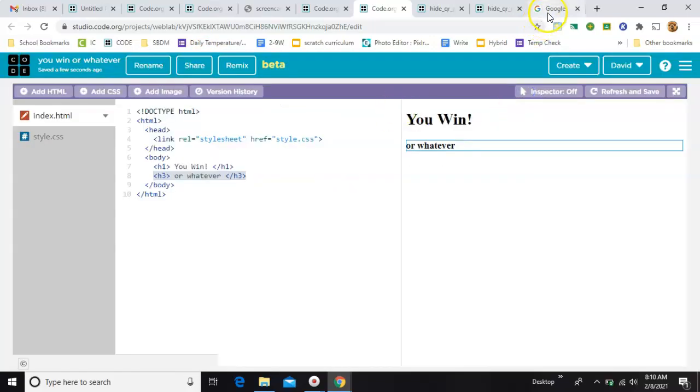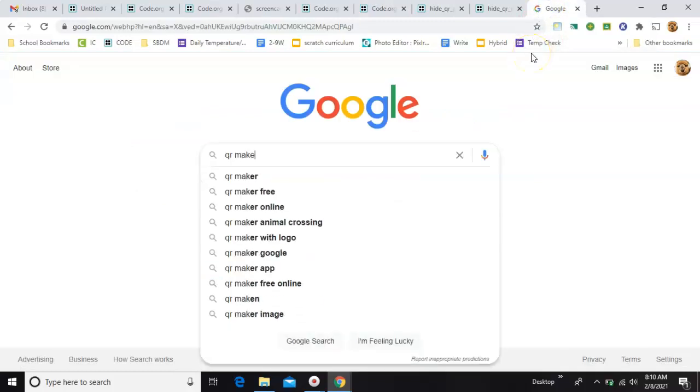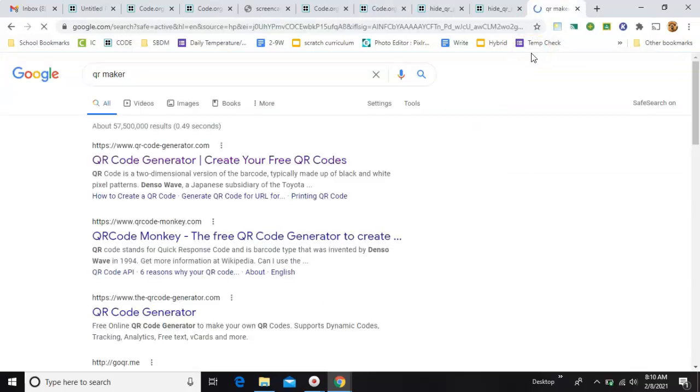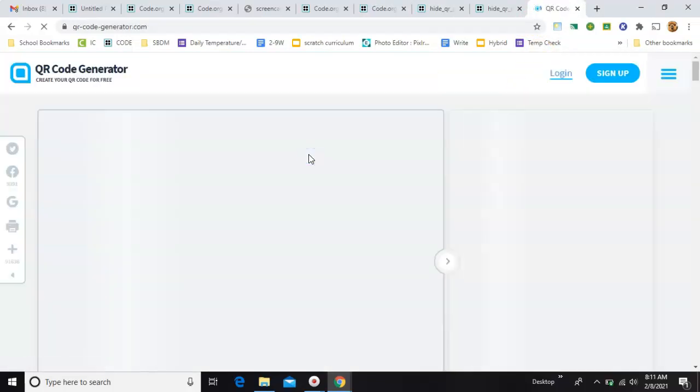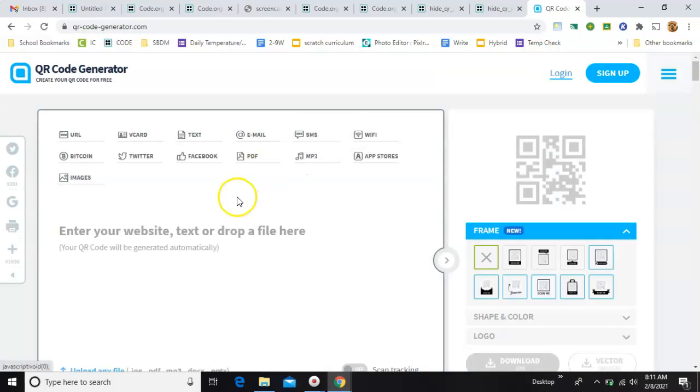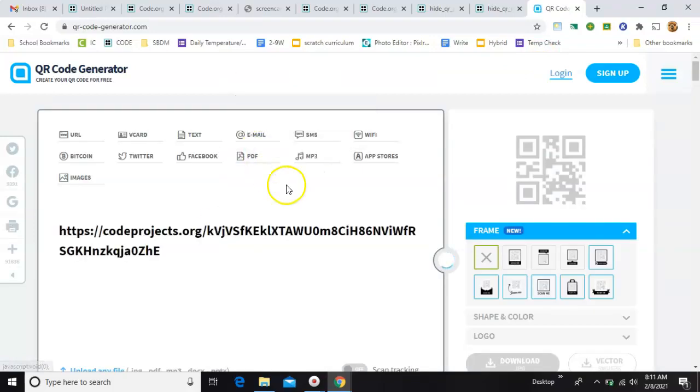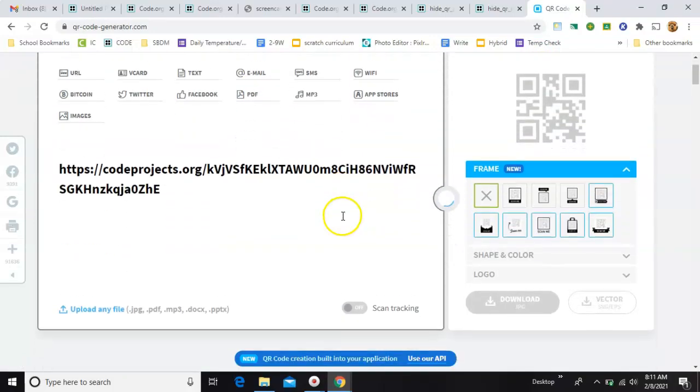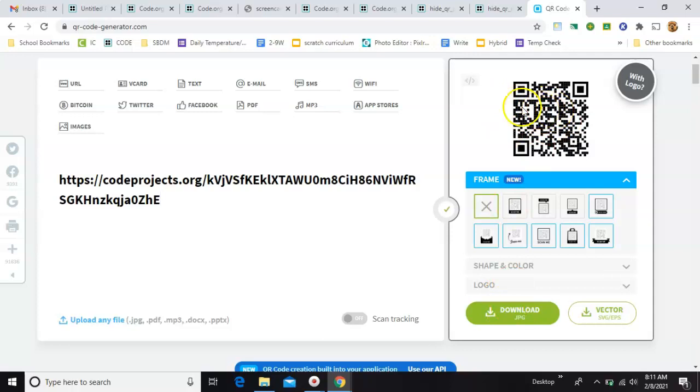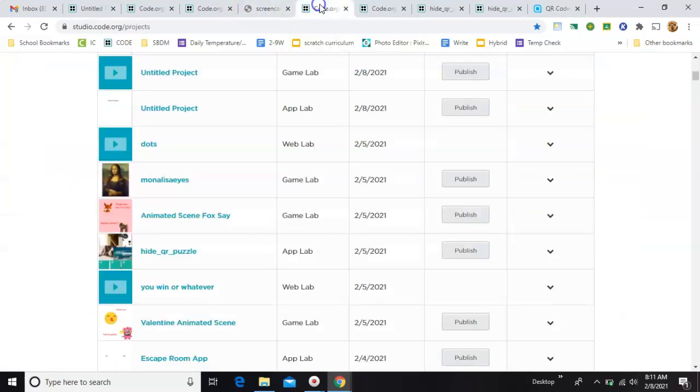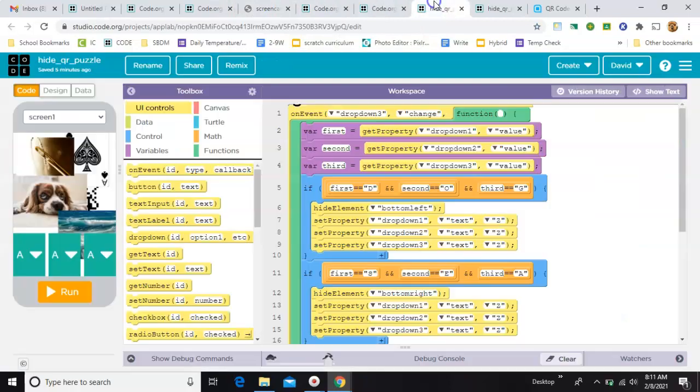and in a new tab, come over here and go to any QR code maker. It doesn't matter which one. And paste it in there to generate your QR code. So you'll want to download this image as a JPEG and upload it into your App Lab project. This one. Okay. So now the app itself.